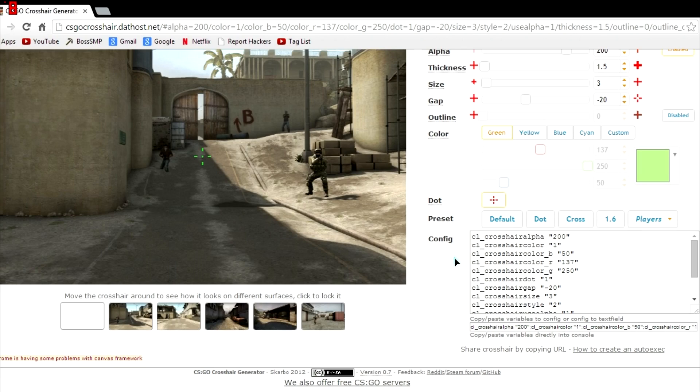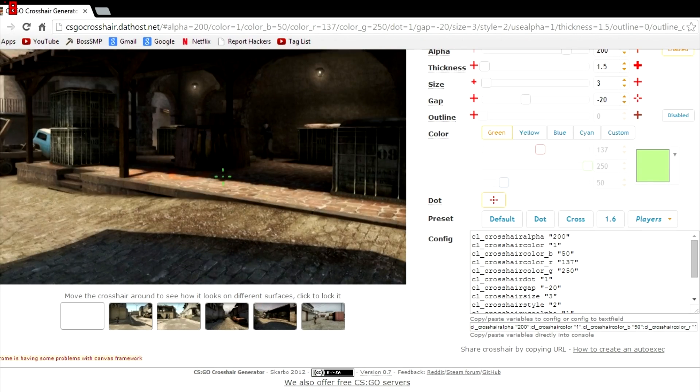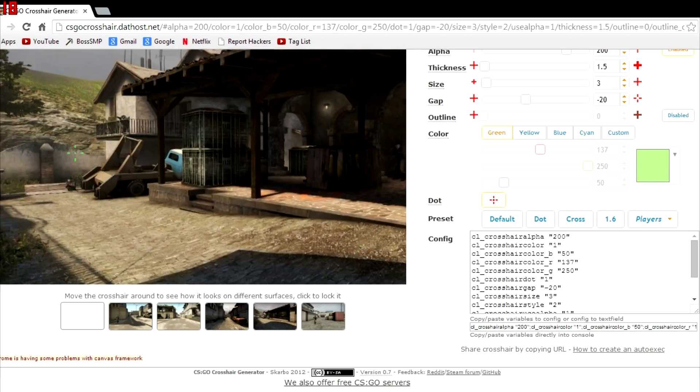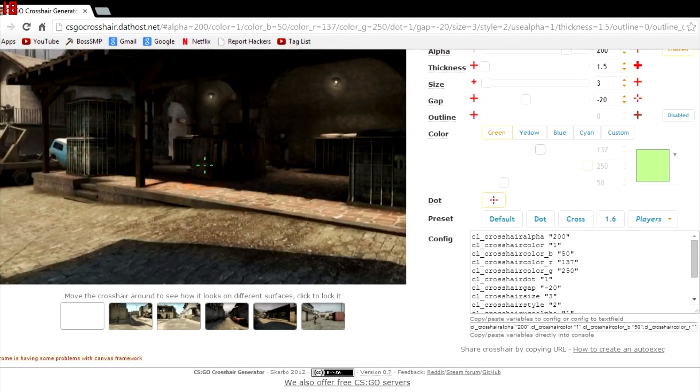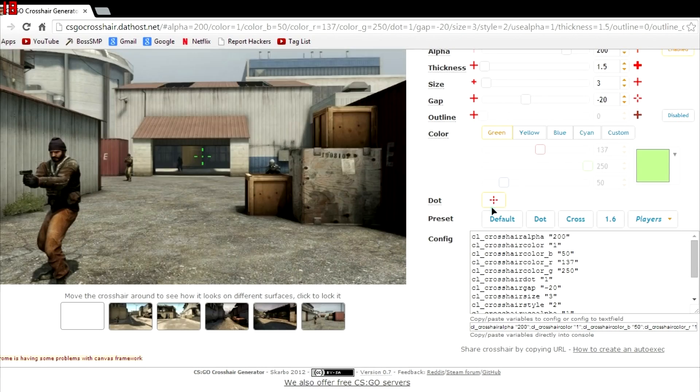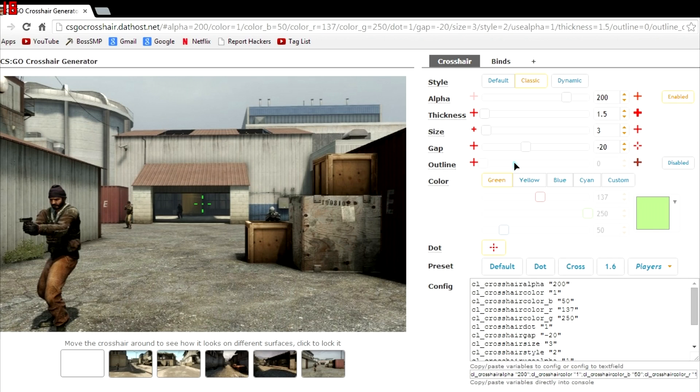And once you get that you can look at it on different surfaces, check out the CT's killing some T's, T's doing vice versa. And once you're perfectly happy with it, so pause the video if you're not perfectly happy with it yet, which you really should not be.